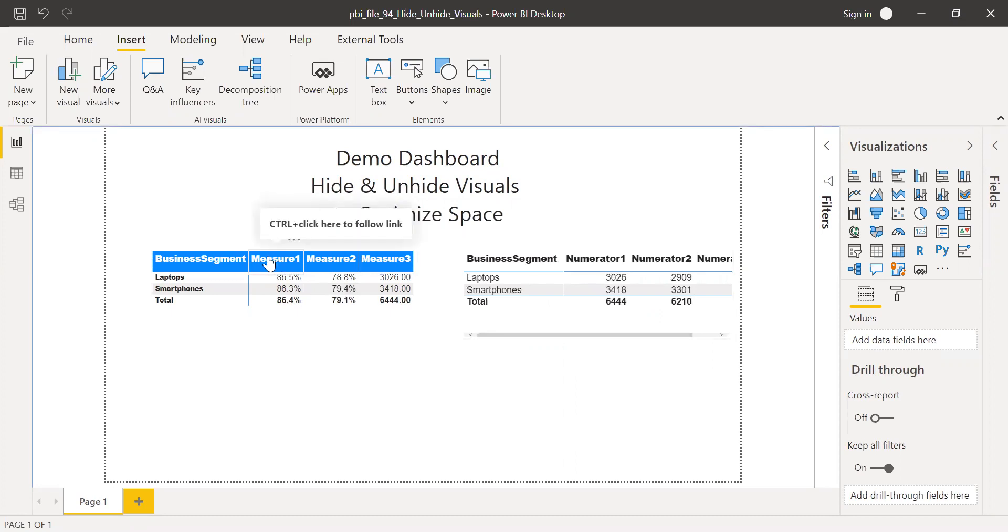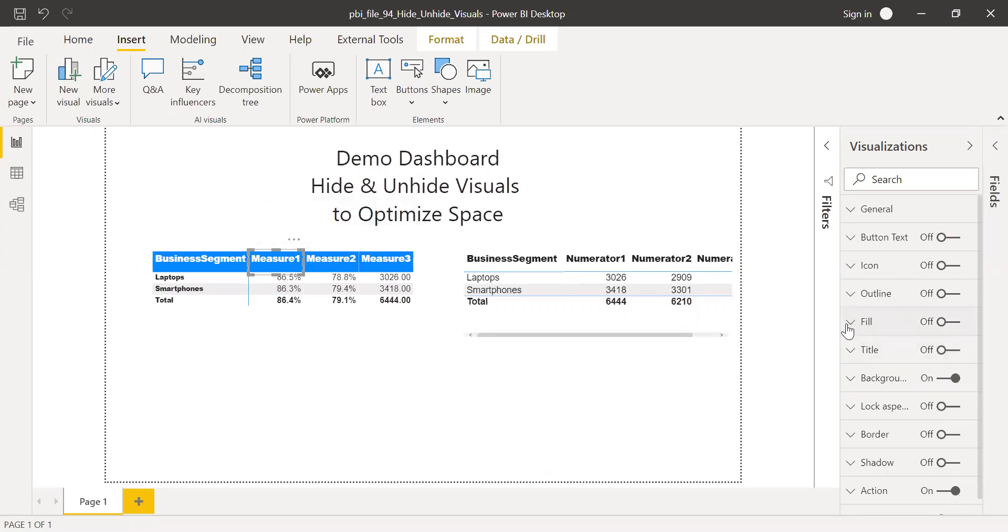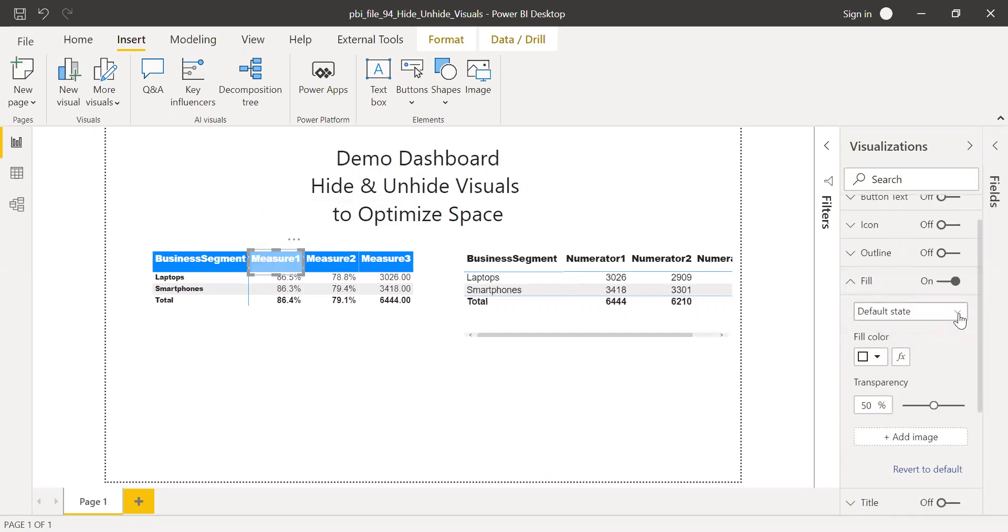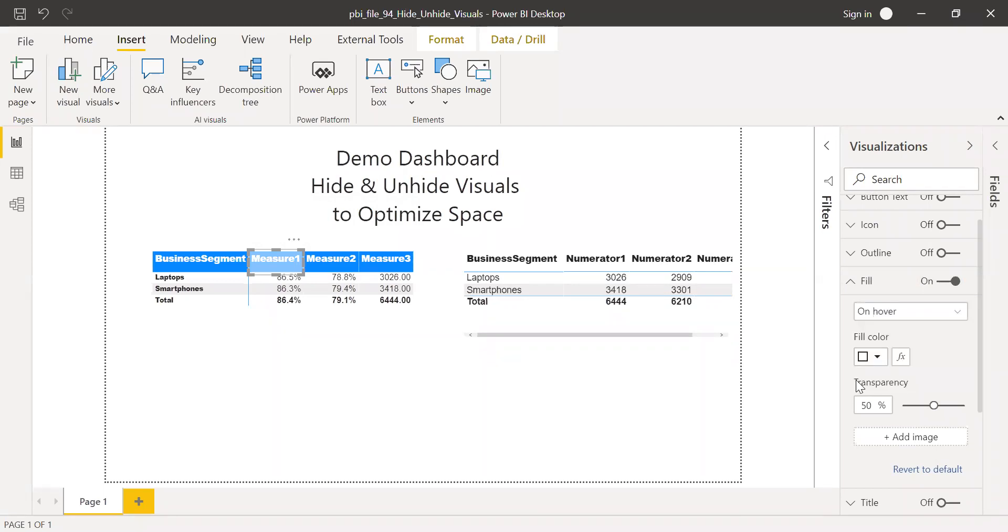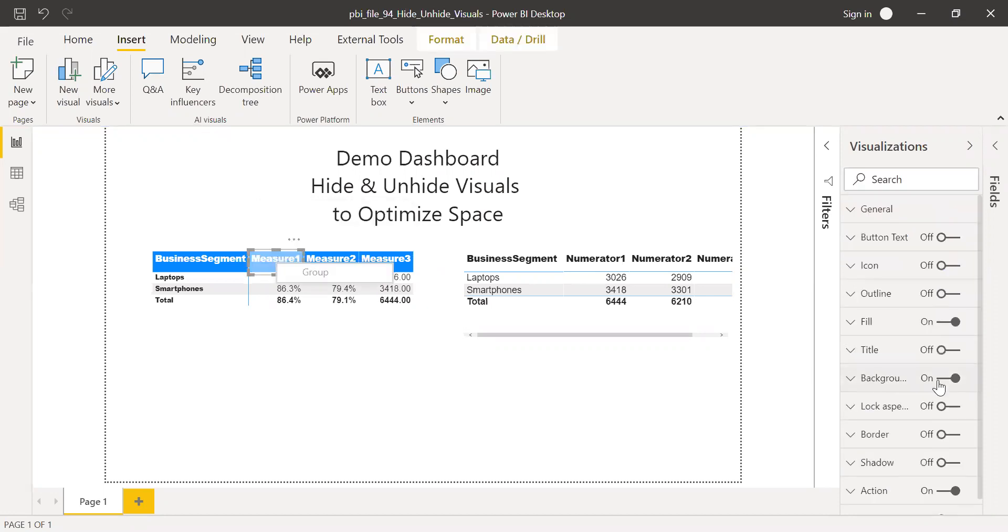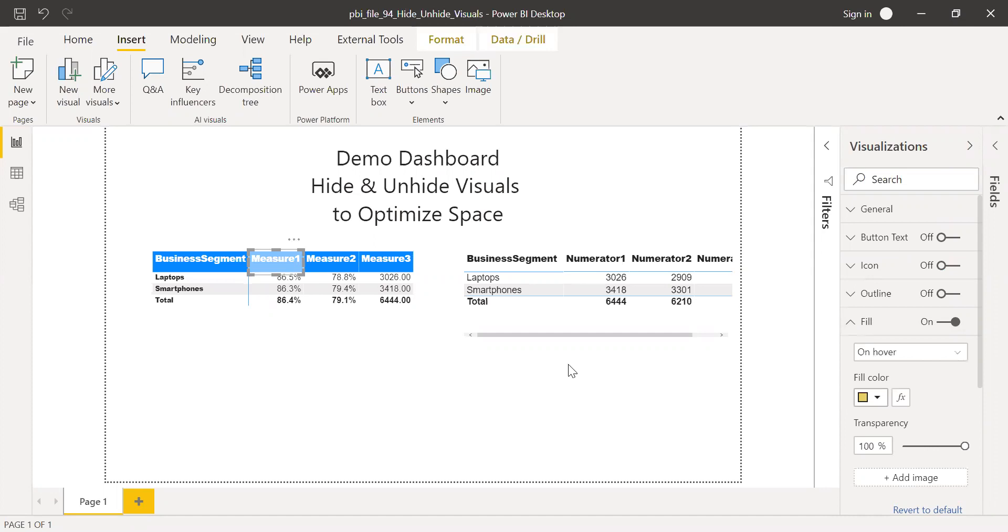And you can do some changes to the properties of this button. So if you want the user to know that there is something happening, you can turn this fill on. And whenever they hover over this particular icon, let me make this something like 100% fill color. Let me see if it works. I need to change the transparency. Maybe on hover. So you can do some tricks so that the user knows that something is changing.